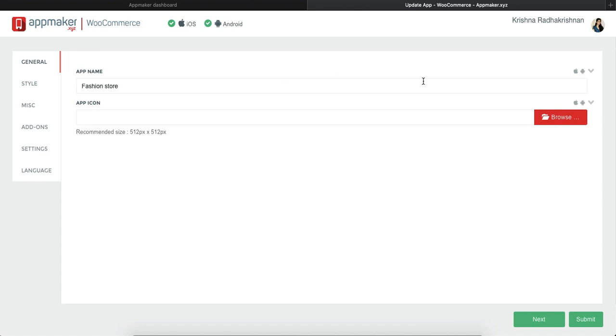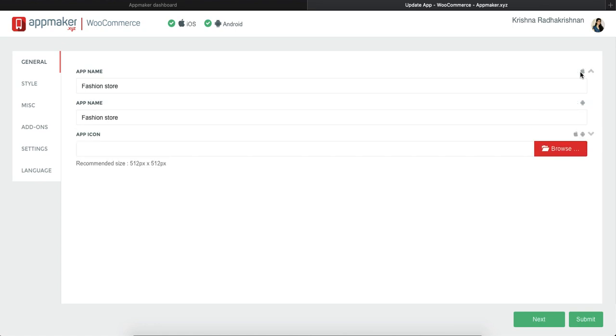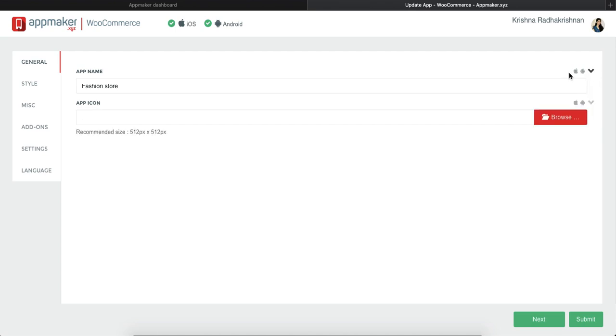For the app name, you can either put in different app names for both Android and iOS. Click on this icon here and you will see two options in front of you, one for Apple and the other for Android. But if you want a single name for both of them, just click on this arrow button. And you will get only one option which will be applied for both Android and iOS app.